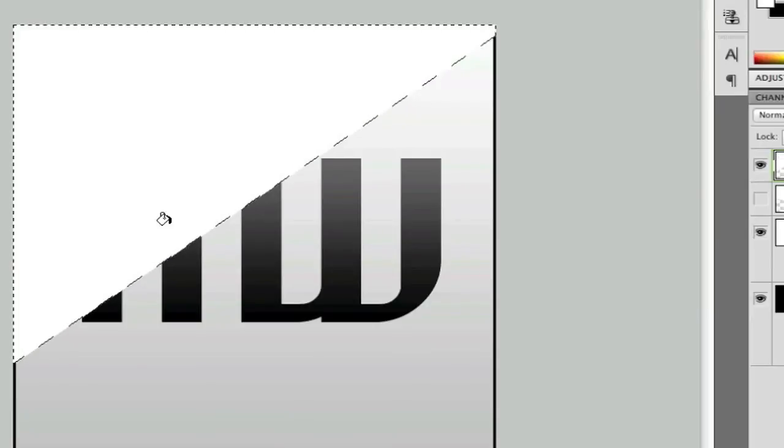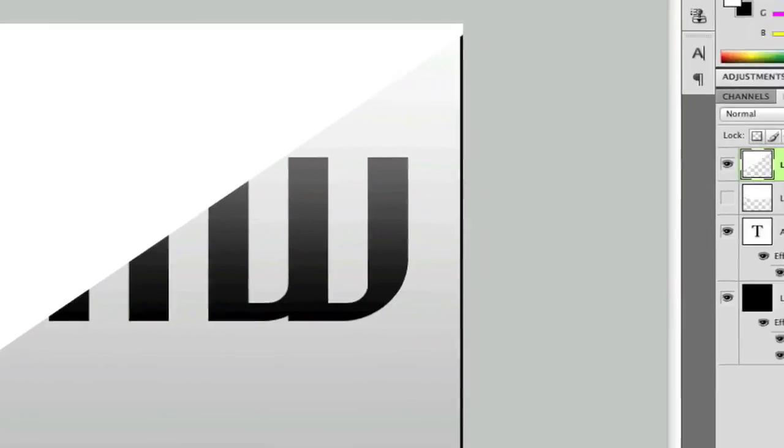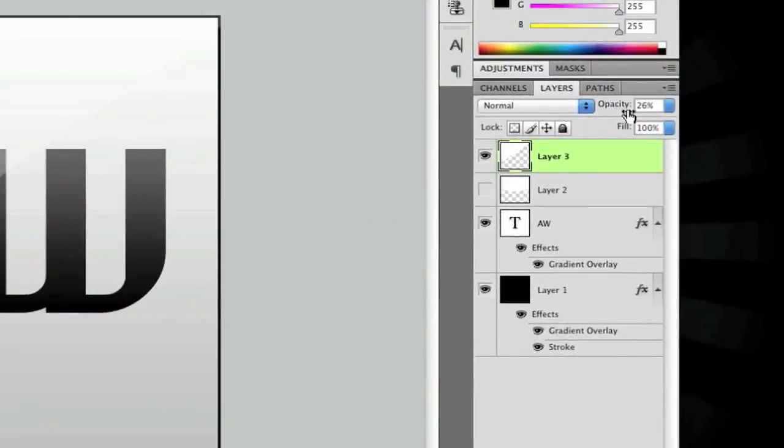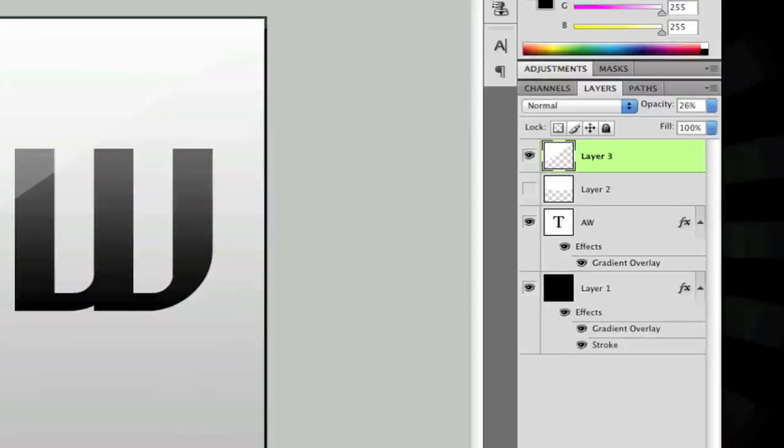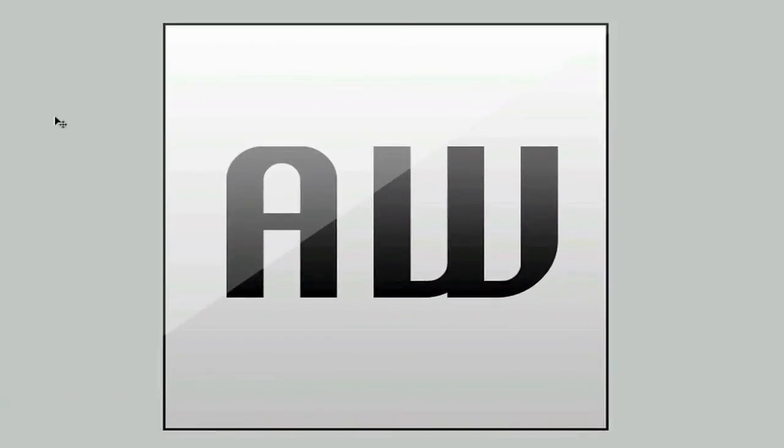Fill it in with white and just change the opacity down. That's pretty much what I do guys. It's really simple. A really simple way to make a glossy effect.